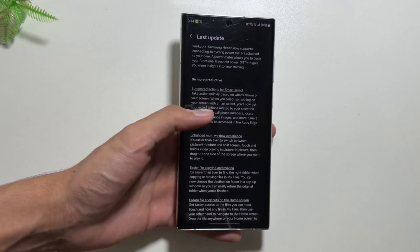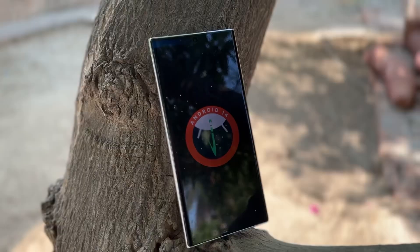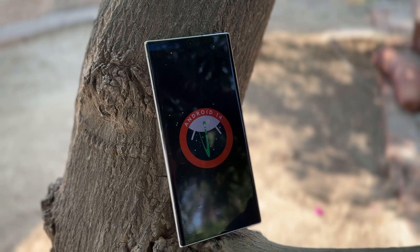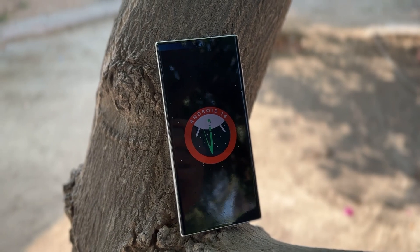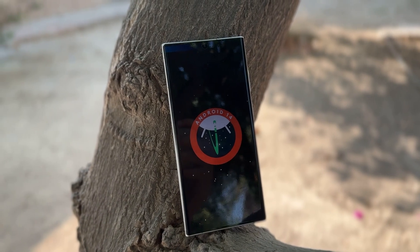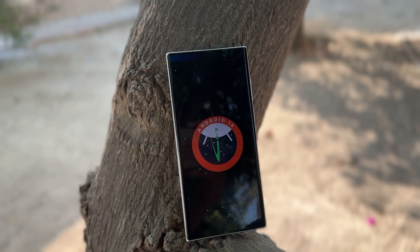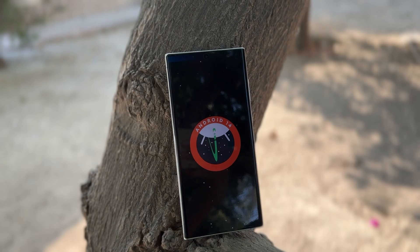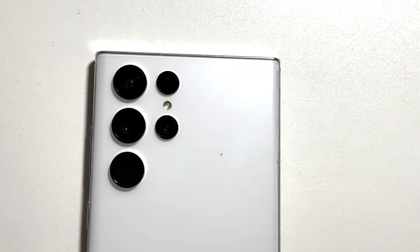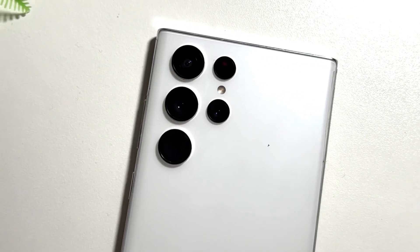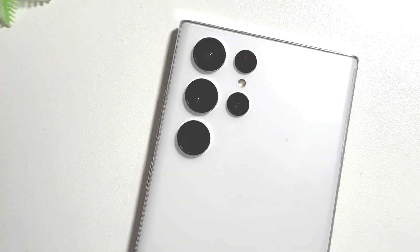Those were some of the new features of the One UI 6.1 update for the Samsung Galaxy S22 Ultra. Make sure to like and subscribe, as detailed videos covering each feature individually are coming soon. Hit the notification bell so you don't miss any future updates.